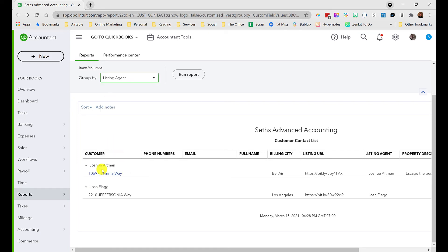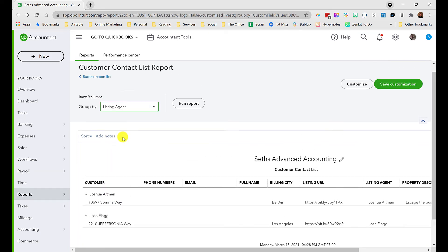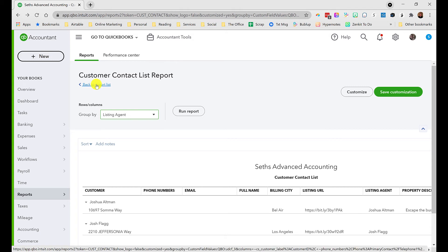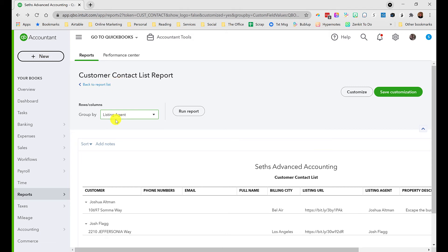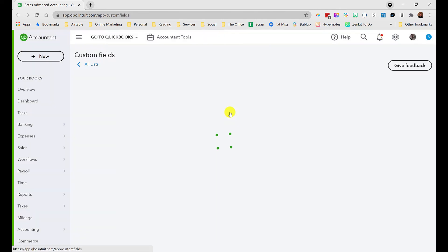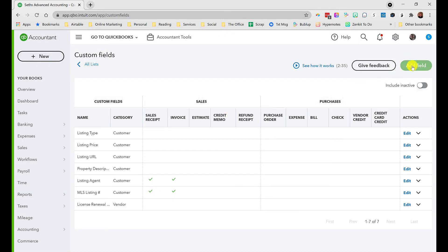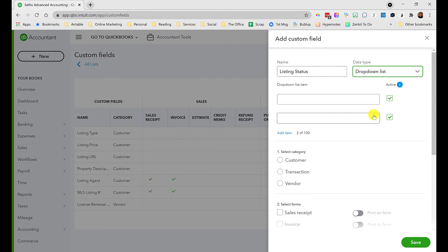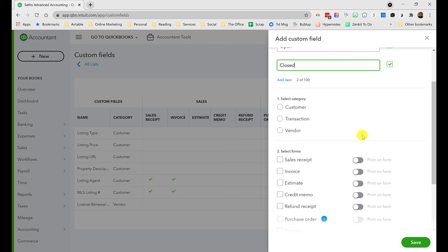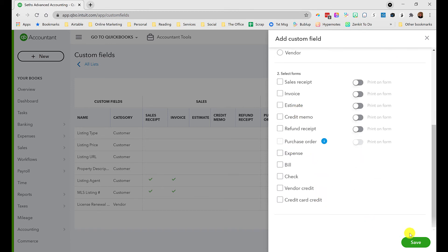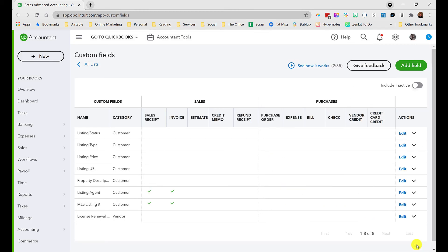There's one other thing we can do. This is called open listings but it's going to show everything. What I may want to do is add one more custom field so we can ensure this report gets filtered and only shows us listings with an open status. Let's set that up. We'll go to custom fields and add a field - listing status. We'll set that up as a drop down, simple open or closed. This will get associated with a customer because that's where our listings live. I don't need it on a sales form, and you can always go back and edit that.